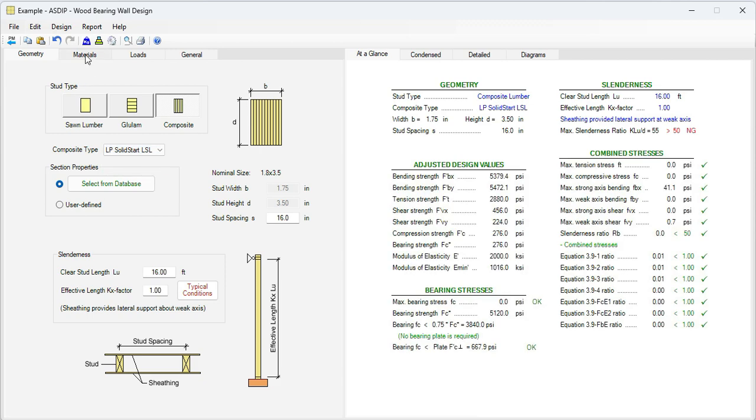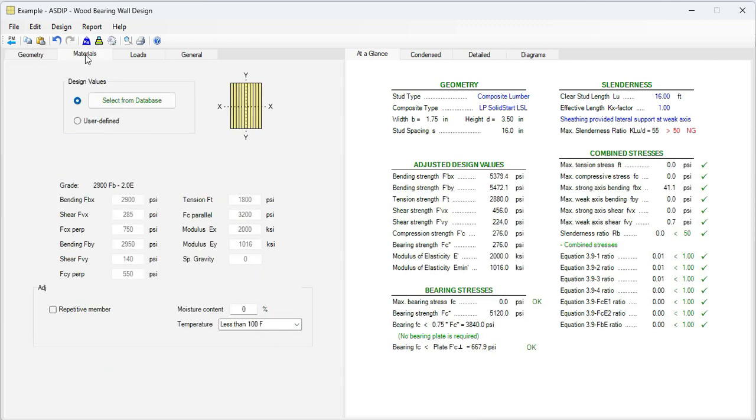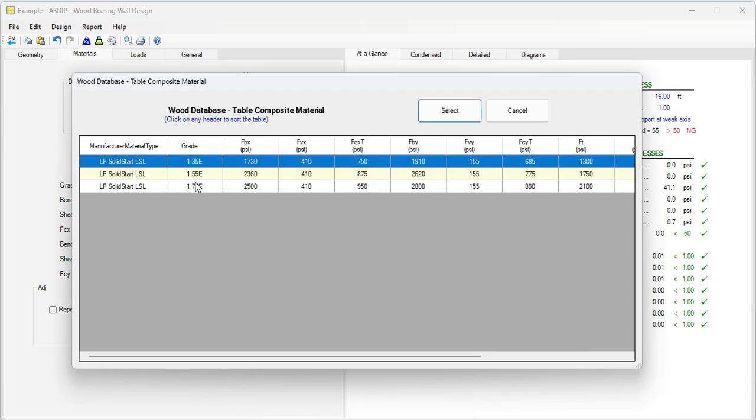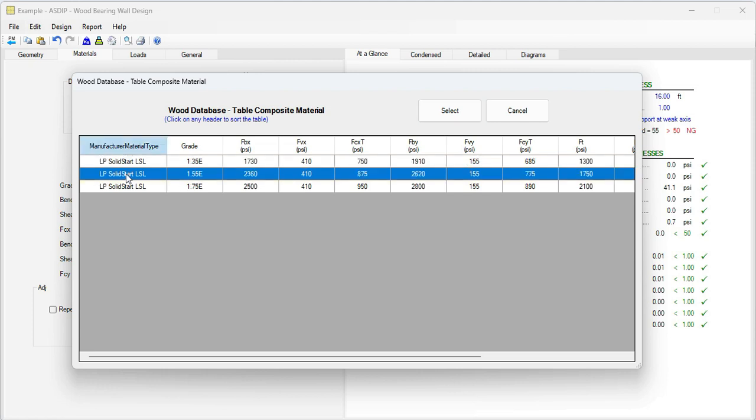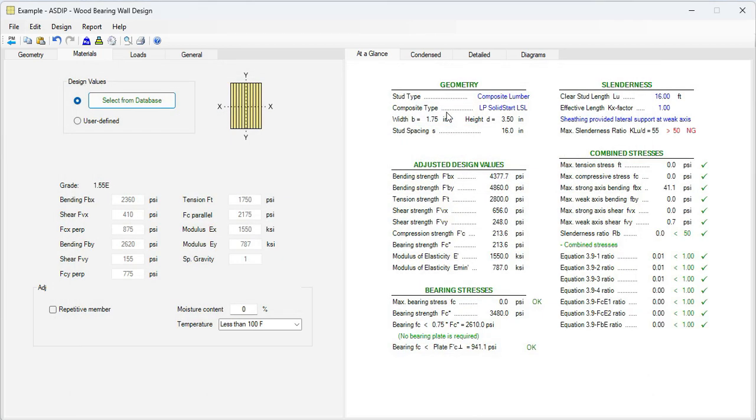Now let's go to the Materials tab. Here we can select the material properties from the database. We click on the Select from Database button, and these are the products offered by the manufacturer. In this case, it's Louisiana Pacific LP. So we're going to use the second option with grade 1.5e. Click on Select, and then the properties have been transferred to the template. We're going to assume dry conditions, so zero moisture, and also normal temperature.